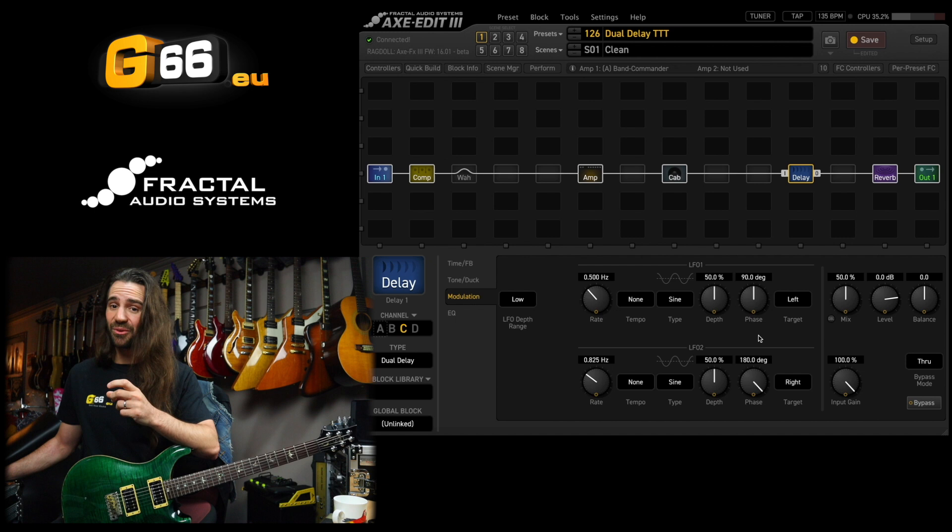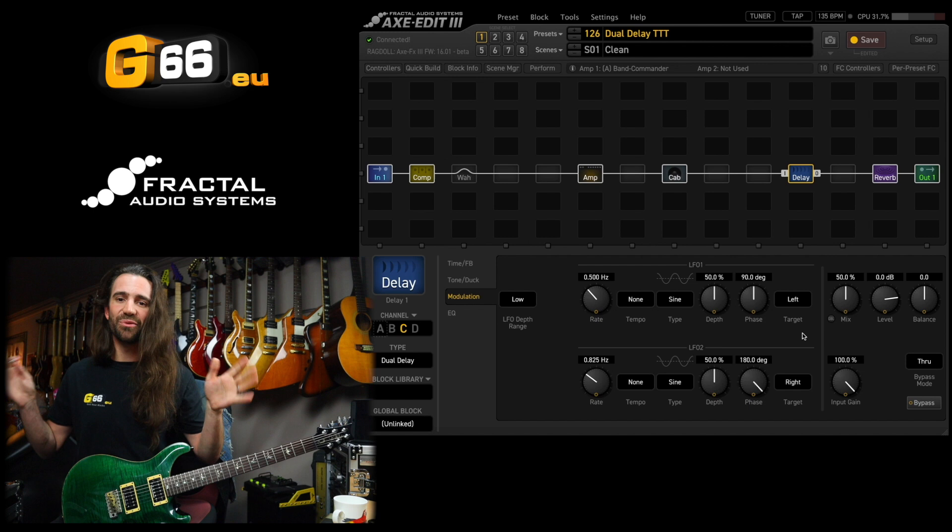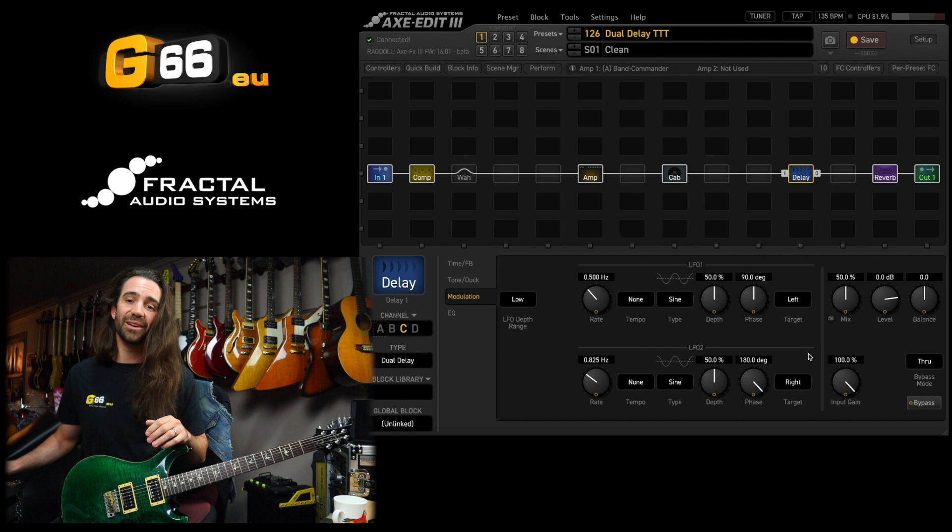And then independently, this one's 90 degrees out of phase with a dry signal. But then I have each LFO to target different delay lines in here. So this LFO just targets the left channel. This one just targets the right. And you get a pretty incredible sounding chorus out of this.